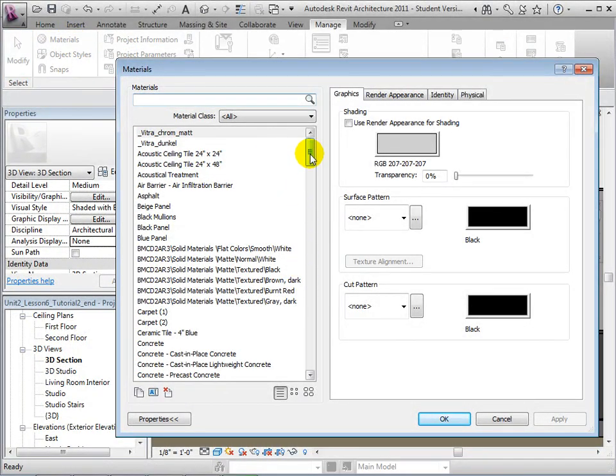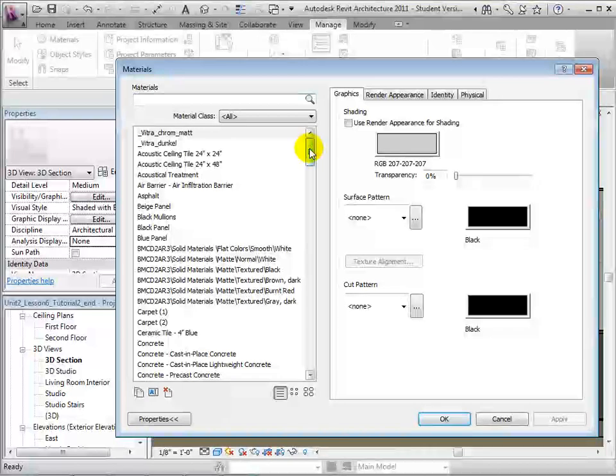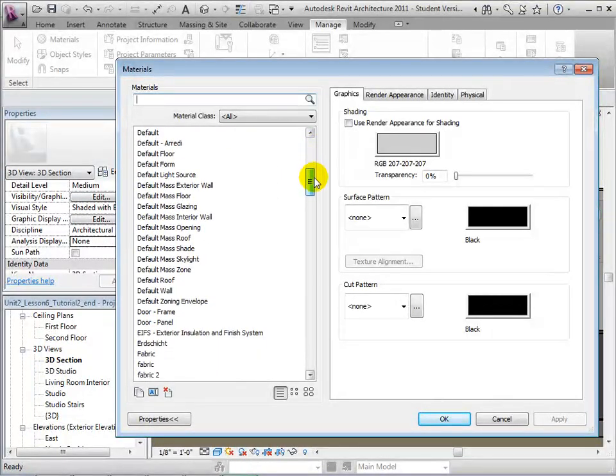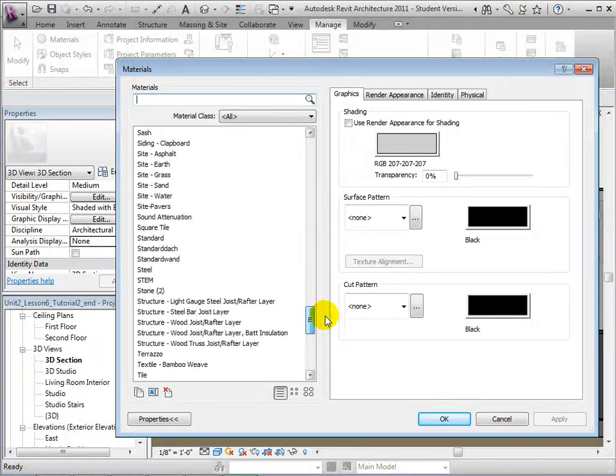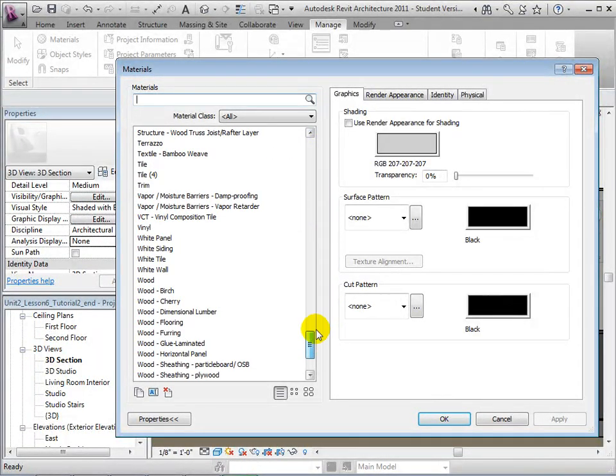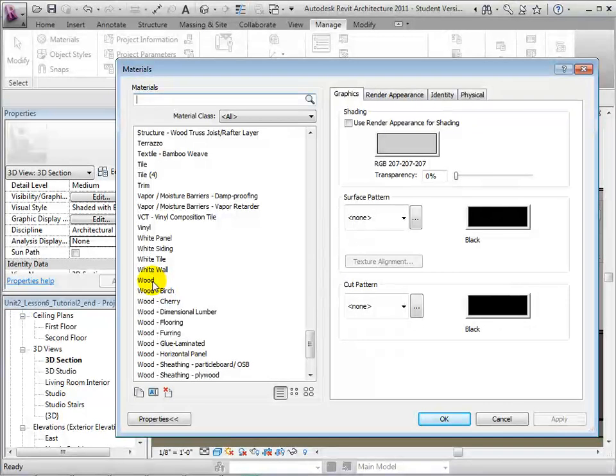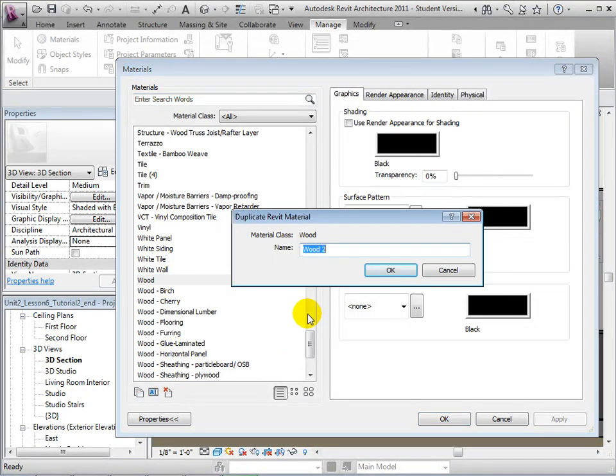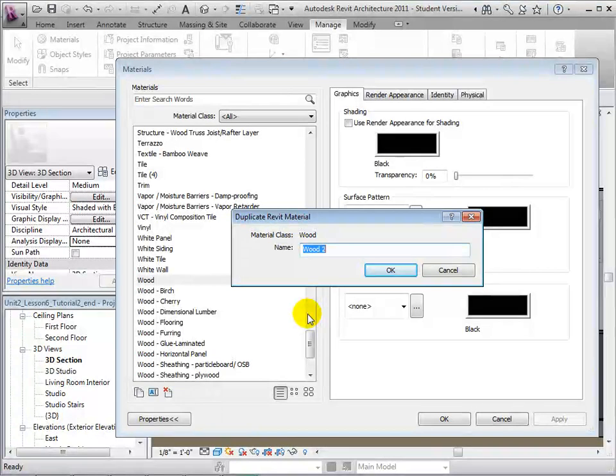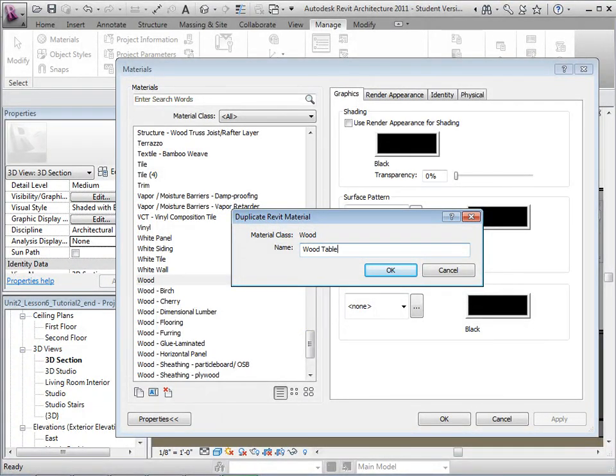On the right side, find the material named Wood and duplicate it. Name the new material Wood Table.